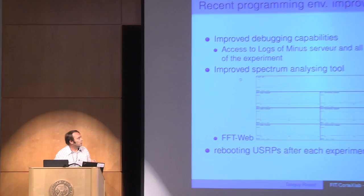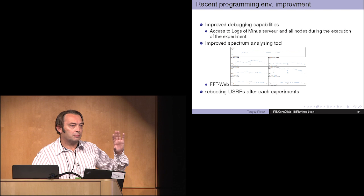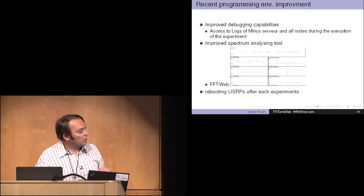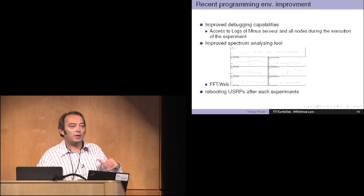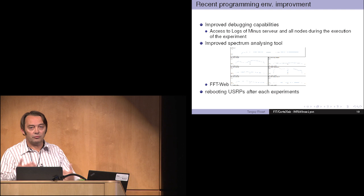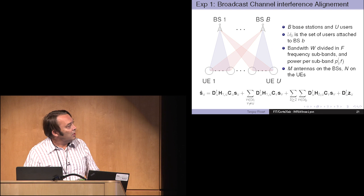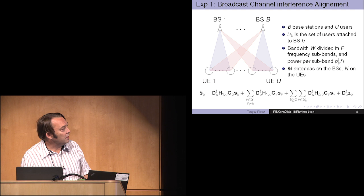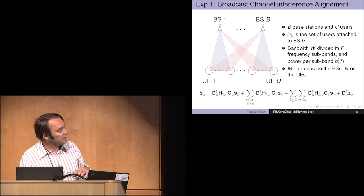These are some of the improvements that we did recently for those who know the platform. We have improved the visualization tools. I saw some much more interesting tools here but this one is very simple. It uses very low bandwidth connection and it's quite useful, you just have to have a web browser. Then we added access to the log of the minus server and of each node during the experimentation which is very useful in practice because when something goes wrong you directly see it, you don't have to wait for the end of the experiment.